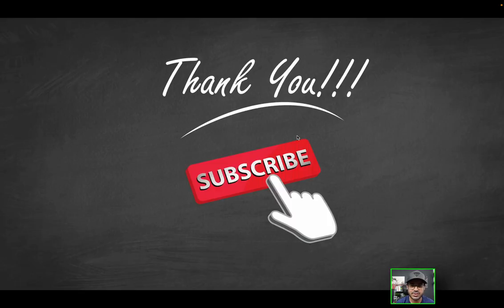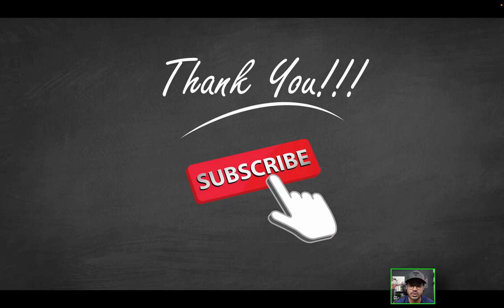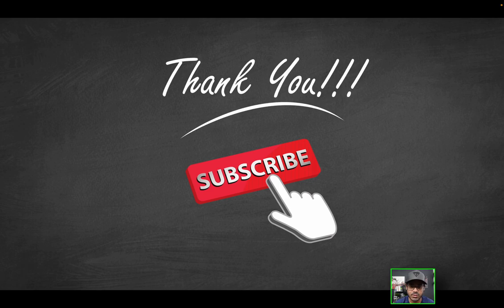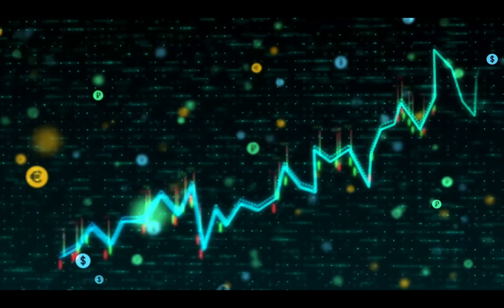And that's a wrap. Thank you guys so much for watching. Hope you found the video helpful. As always, be sure to like the video if you haven't already. Be sure to subscribe if you haven't already. And of course, as always, I will catch you on the next one. Thank you for watching.